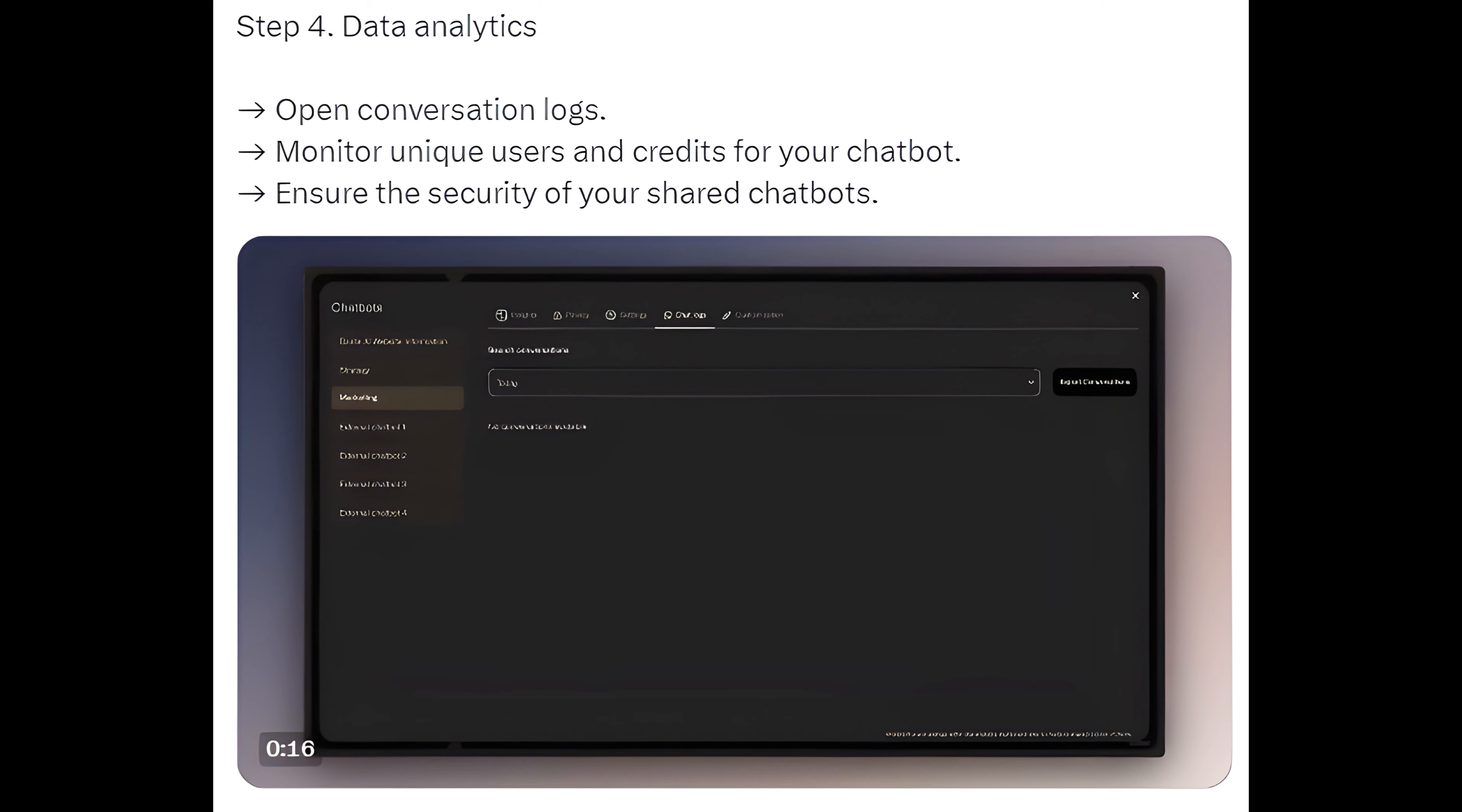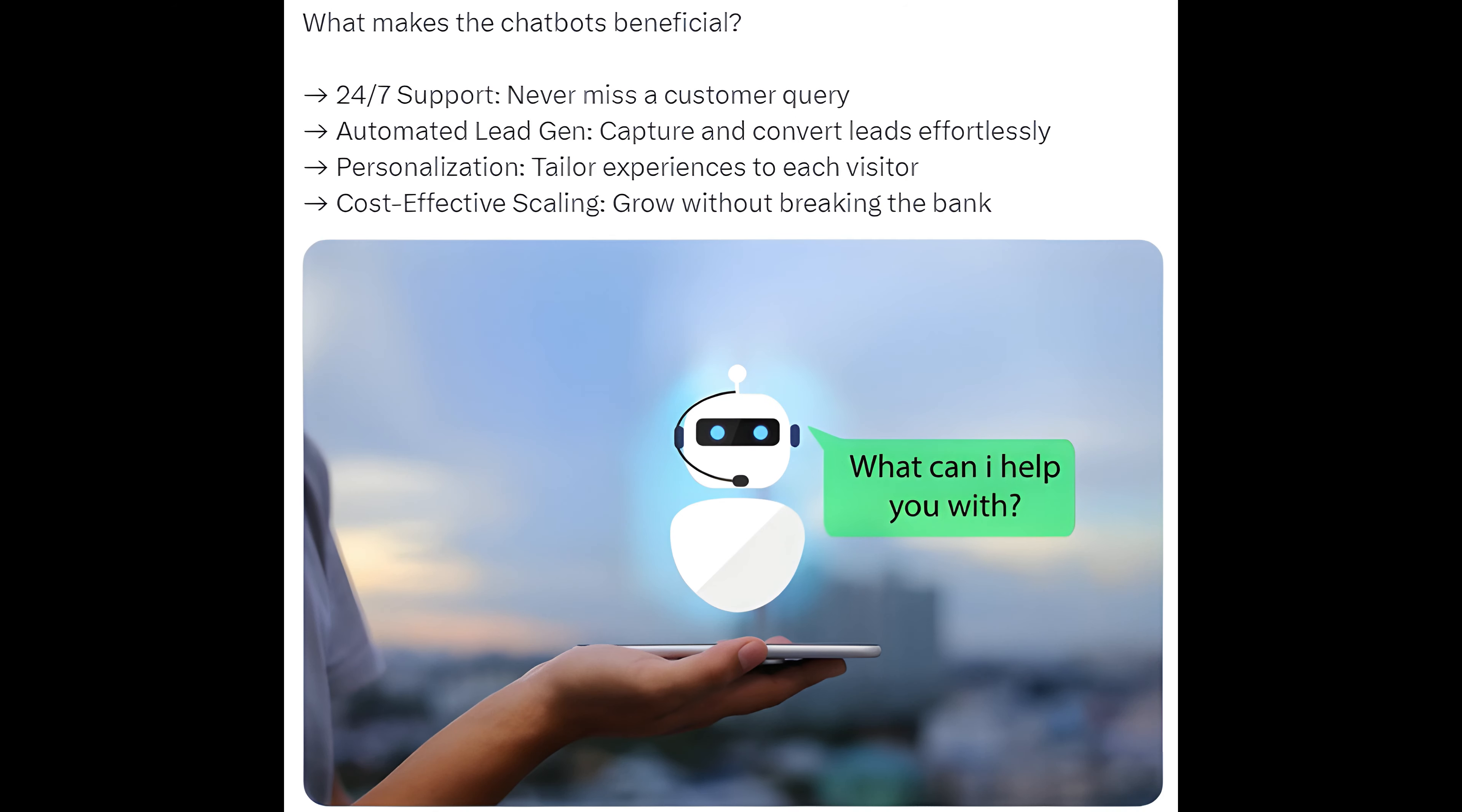Step 4: Data analytics, open conversation logs. Step 5: Monitor unique users and credits for your chatbot, ensure the security of your shared chatbots. What makes the chatbots beneficial?